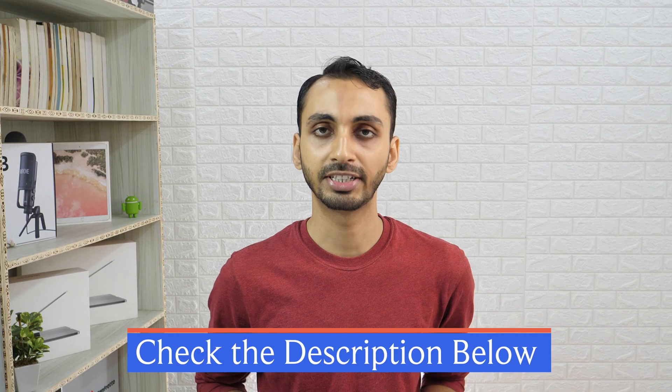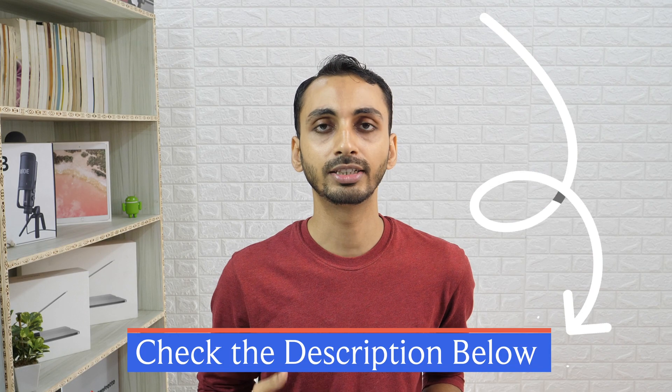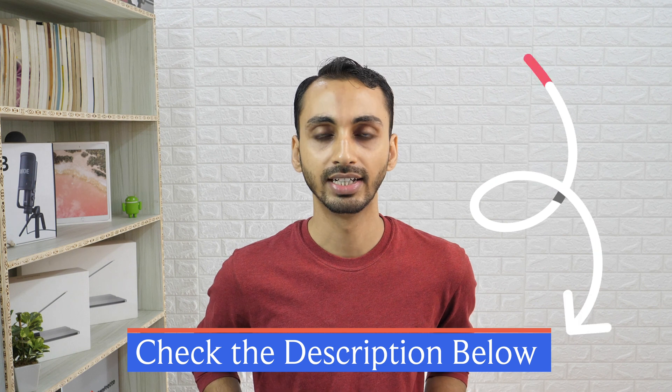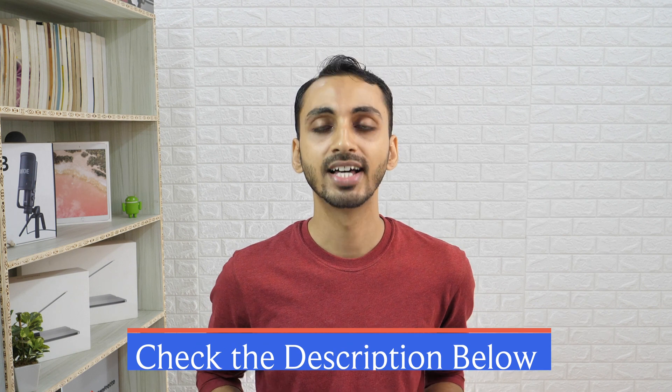Check out the video description below for a special link to download it for free. That's all for this video. Thanks for watching.